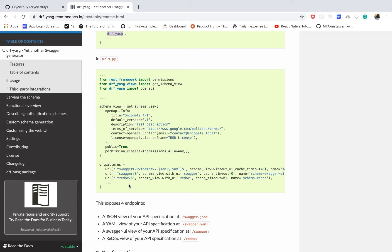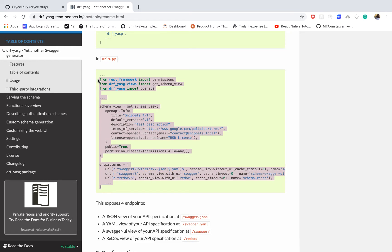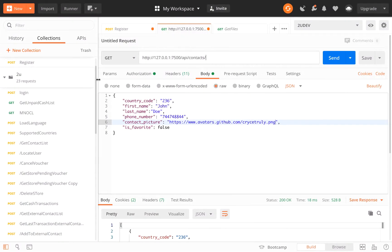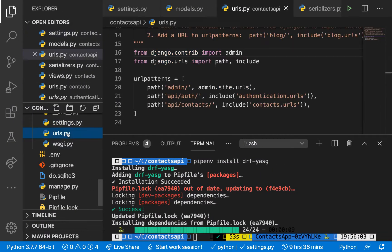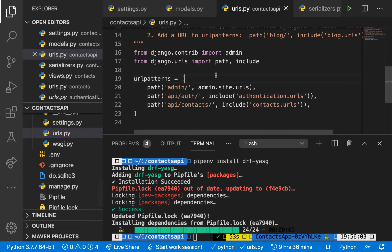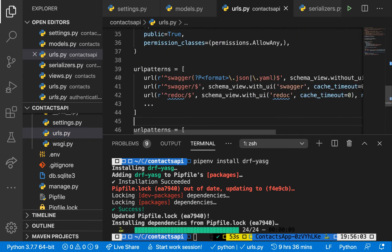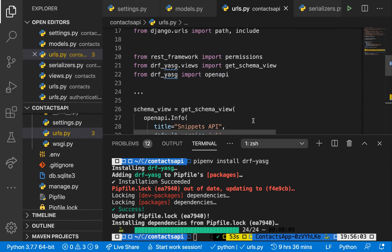It gives us two ways to look at our data — the ReDoc documentation and the Swagger UI documentation. I'm going to copy this to start from it, in the urls.py.